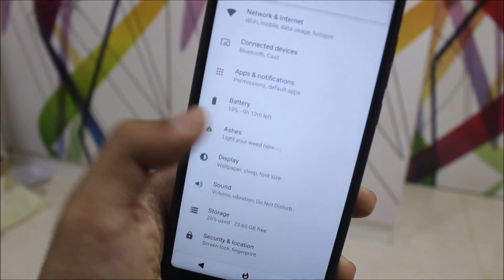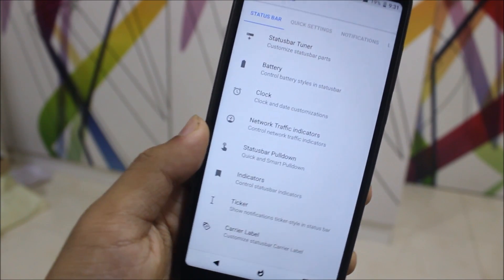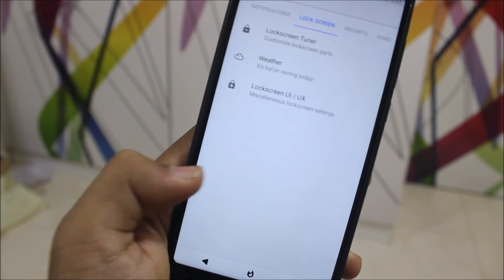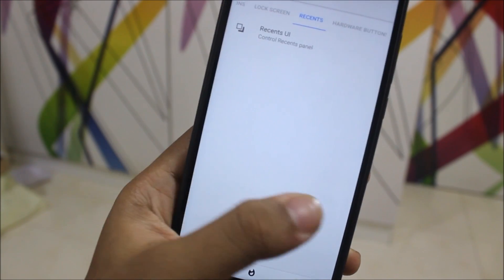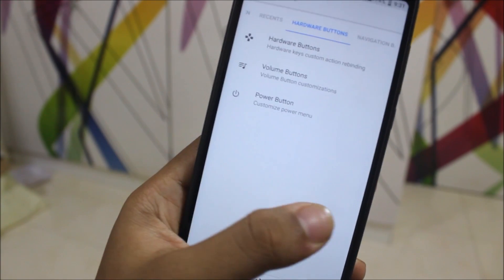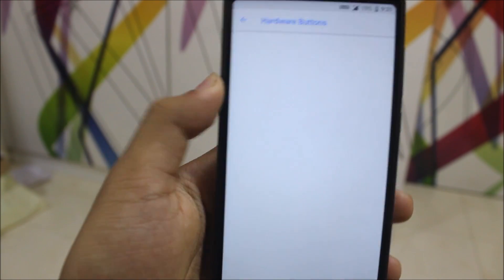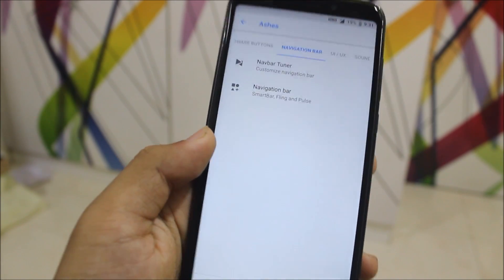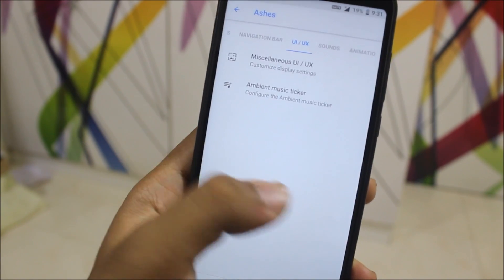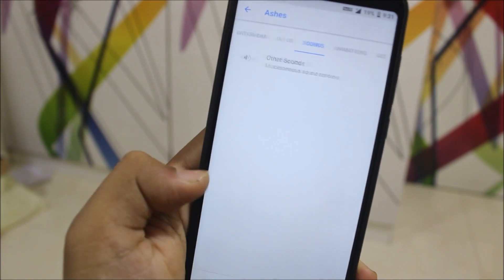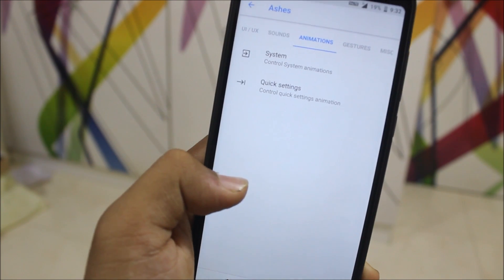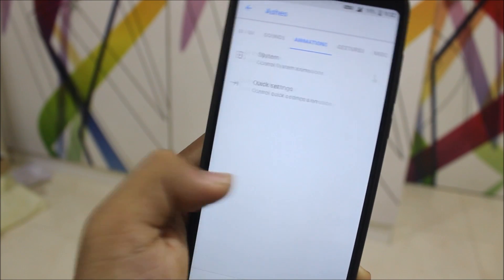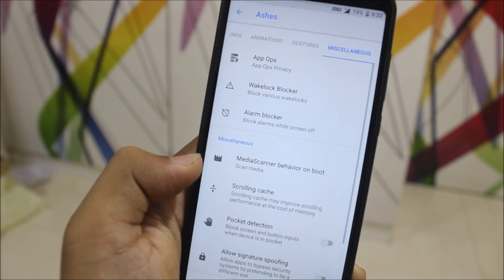Let's take a look at the customizations, which is called Ashes. We have status bar, quick settings, notifications, lock screen, reasons, hardware settings. In hardware buttons, we don't get anything. We also get navigation bar, UI, UX, sounds, animations, gestures, and miscellaneous.